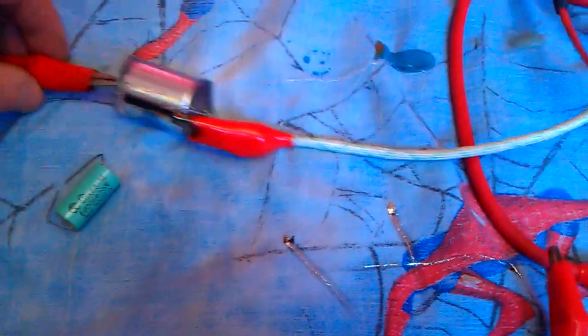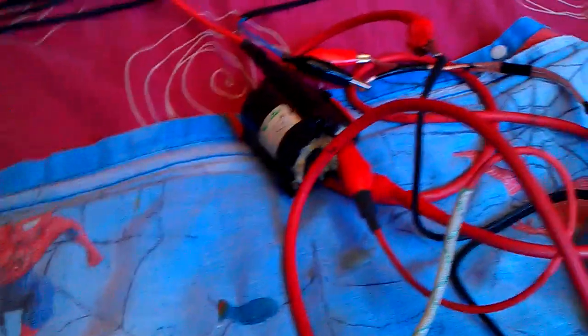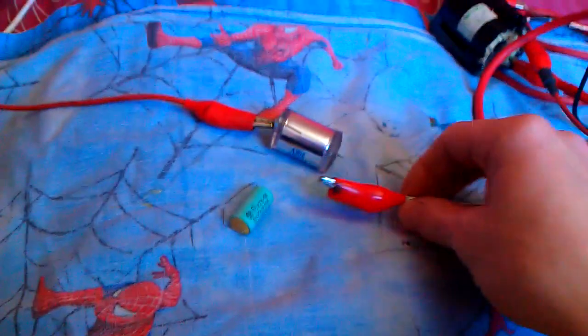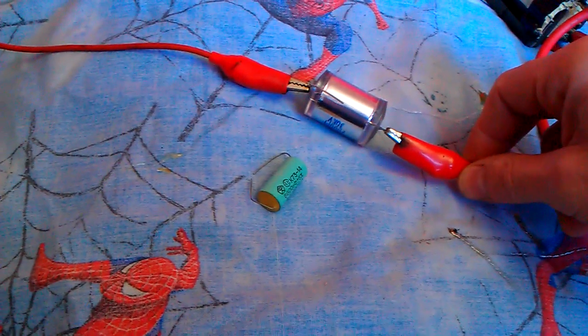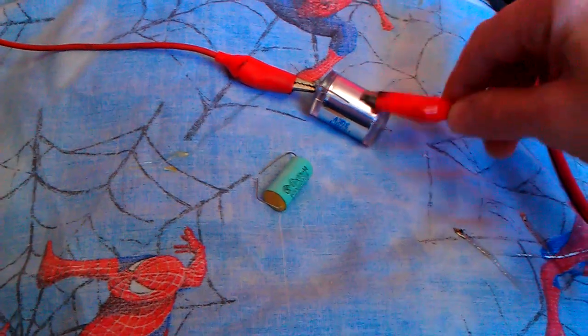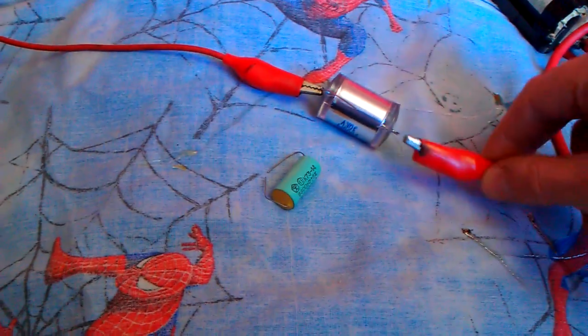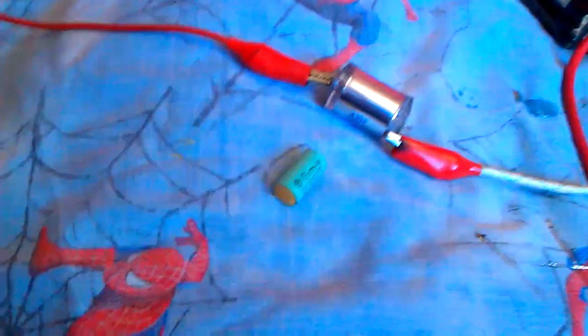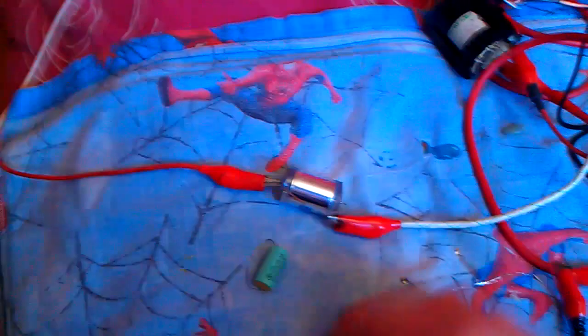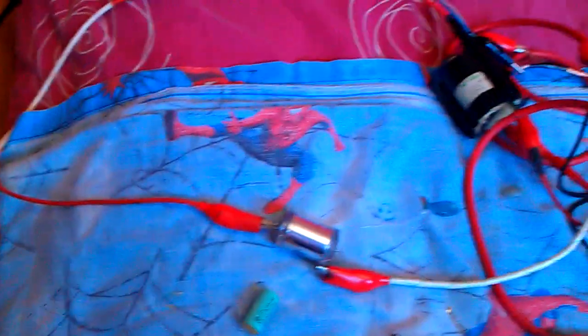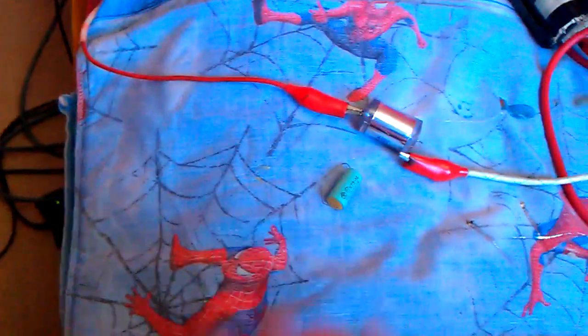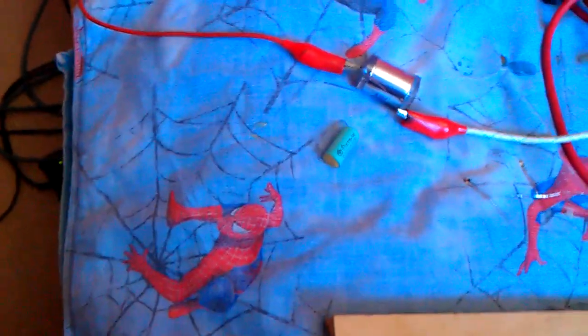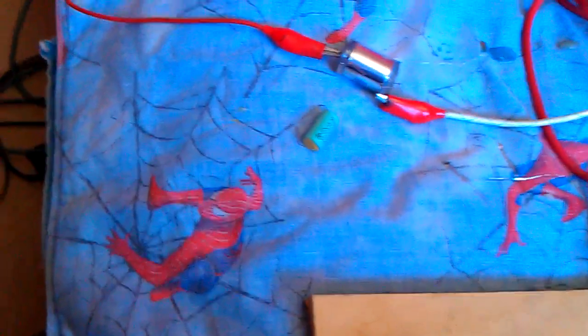So I'll show you this capacitor running off a 555 timer through a flyback and show you the arcs before and after. Now when I do the connection through the capacitor, it actually interrupts with my camera, so I'm going to have to come right back and zoom in. And anybody making comments about my old sheet that I used to stop me wrecking the bed, there's nothing wrong with Spider-Man.